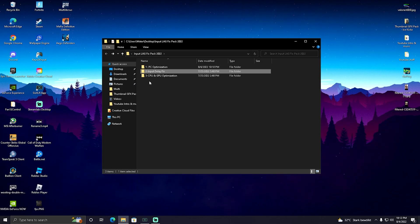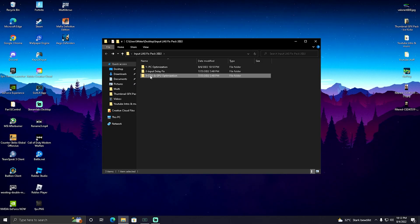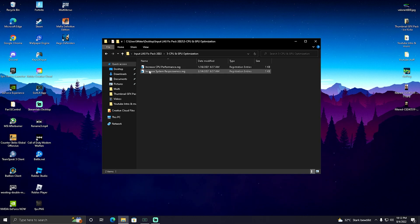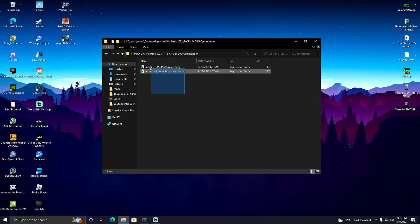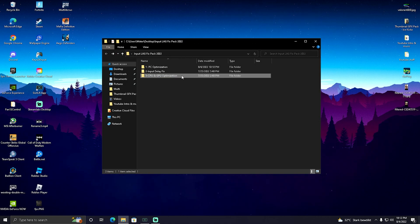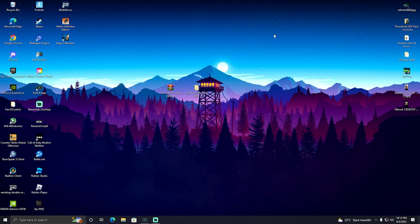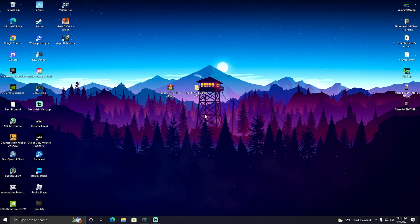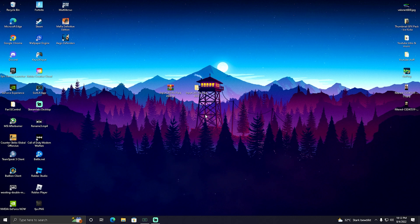Then go back - we also have CPU and GPU Optimization which will increase your CPU performance and system responsiveness. Add both of these to your registry and we're done with this pack. Simply close it, restart your PC, and enjoy a much smoother gaming experience.